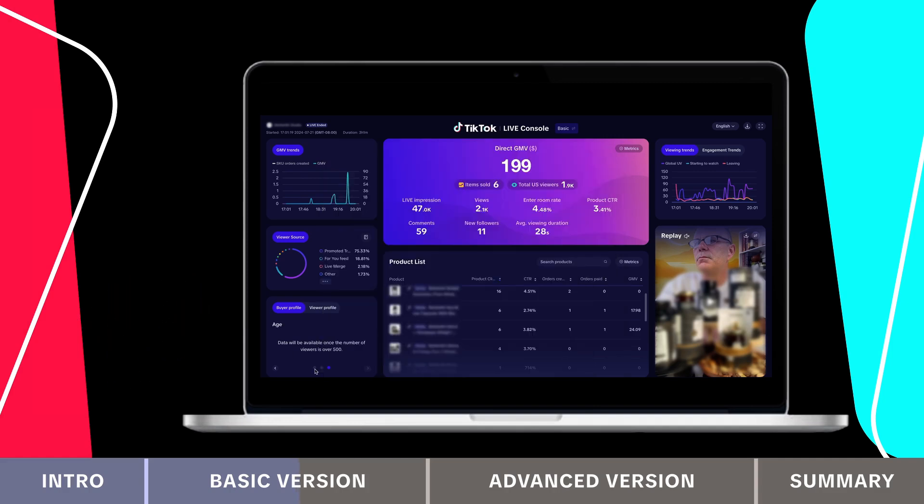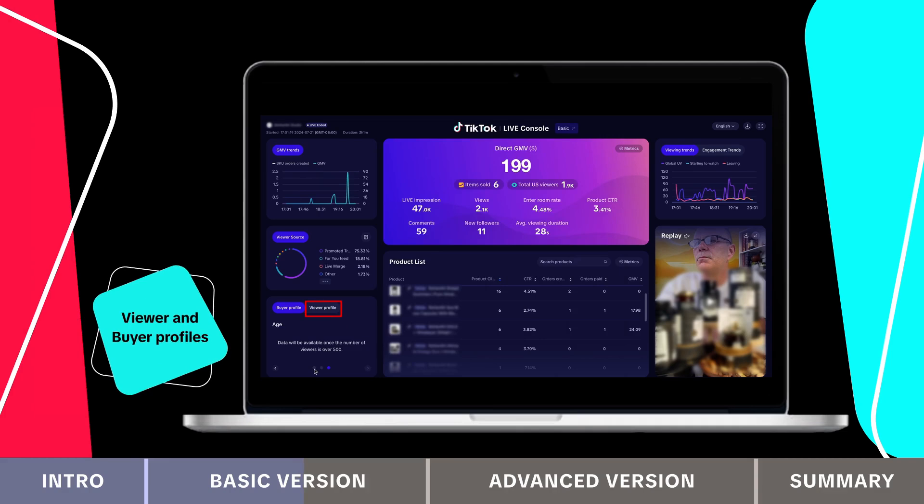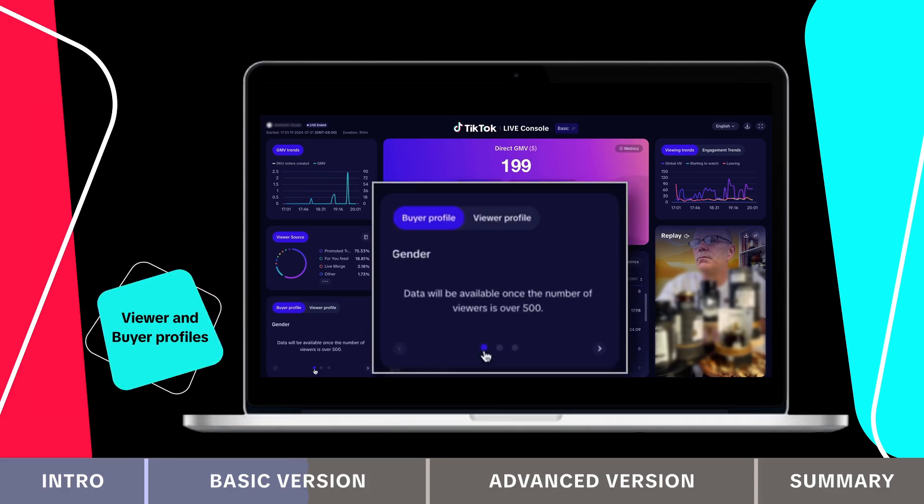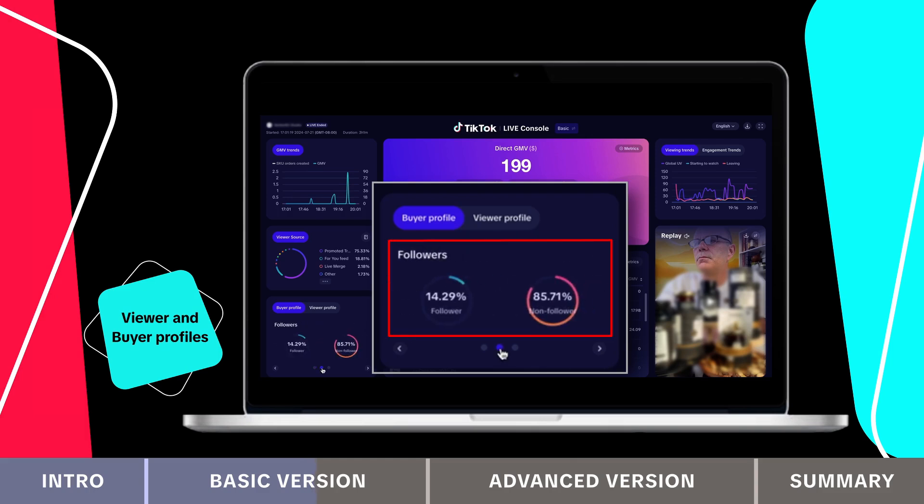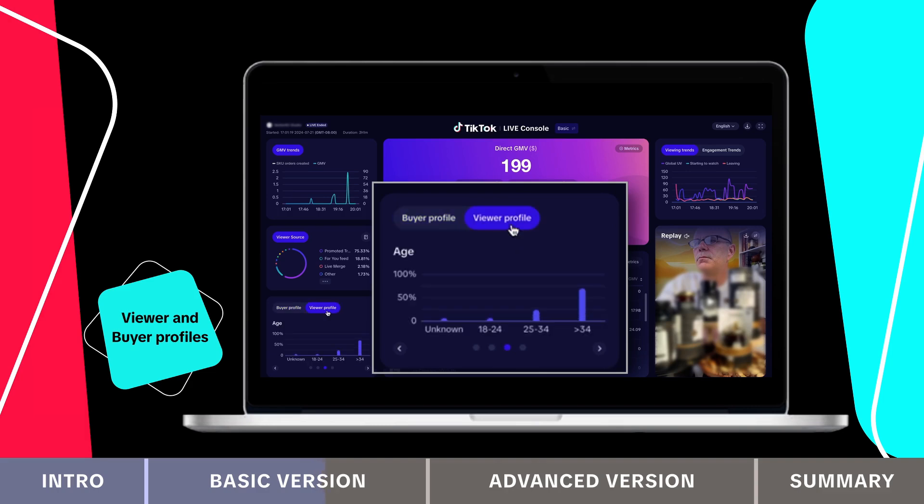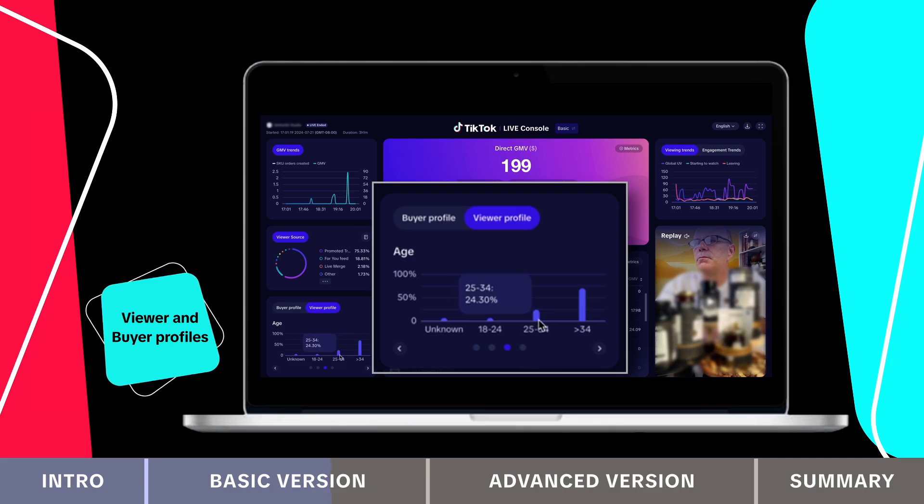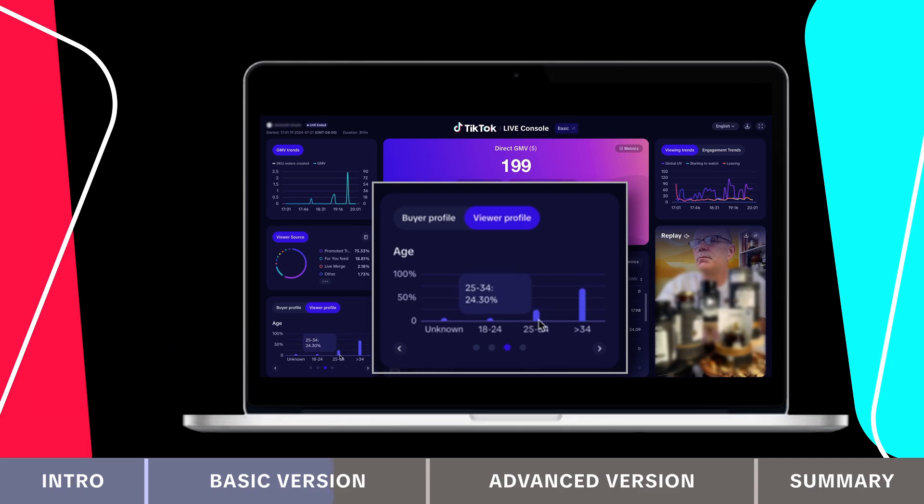Below the viewer source section, you'll find the live viewer and buyer profiles. Buyer data appears once you have more than 500 viewers, while viewer data is available regardless of traffic count. This section provides details like gender, age and region to help analyze your target audience.